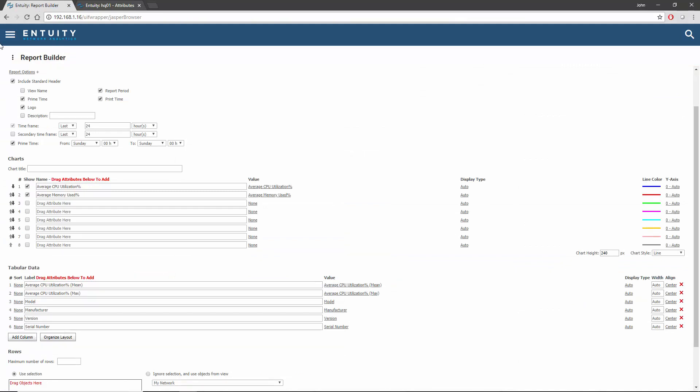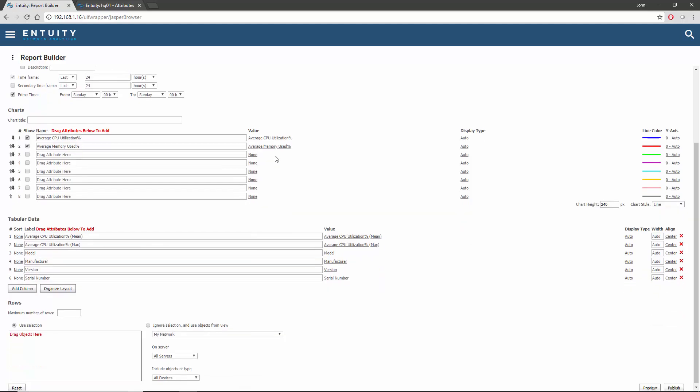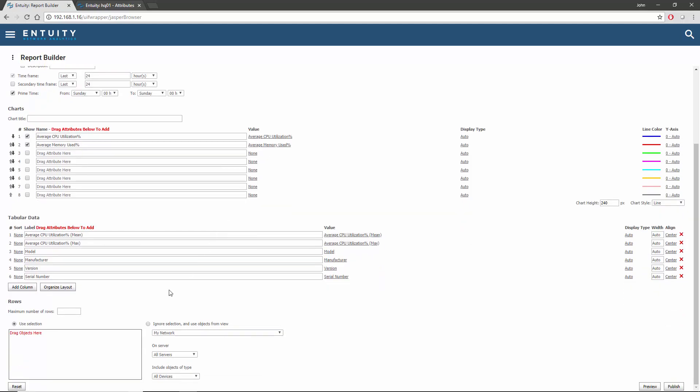Before I can preview the report, I'm going to need to define where the data comes from. Instead of using the selection technique here, I'm going to use a view. I'll pick my New York view. This is already selected to devices by default, and as this is a device-based report, that's going to be okay. I'll preview it.